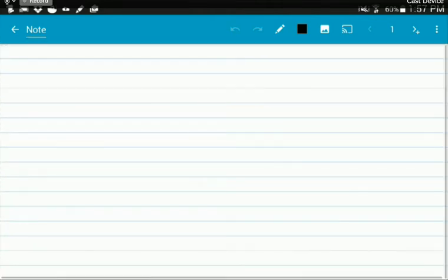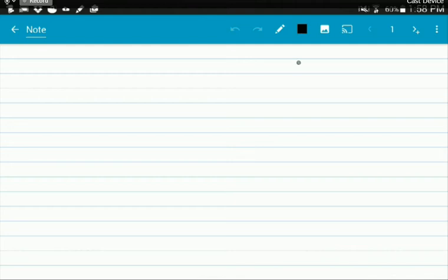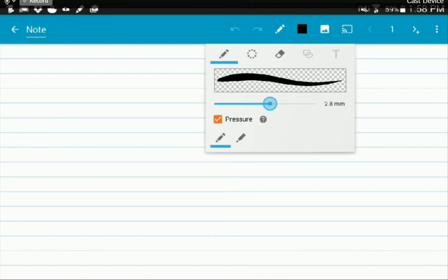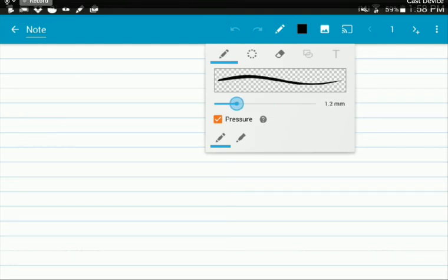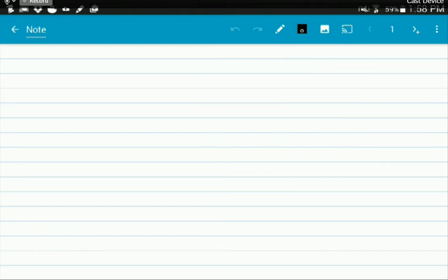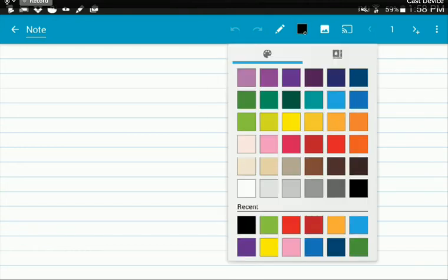And then also, at the top of the screen, you have your toolbar. So first of all, you can click on the little pencil icon, and it shows you that you can change the thickness of your pencil. I usually like to keep it around one millimeter. And then if you move to this box up here, you can change the color.